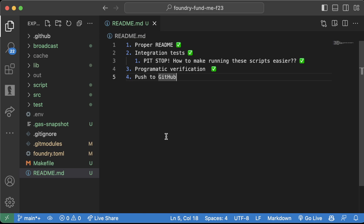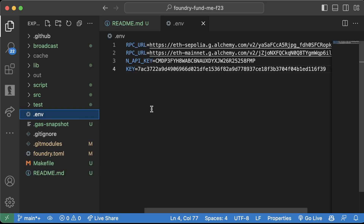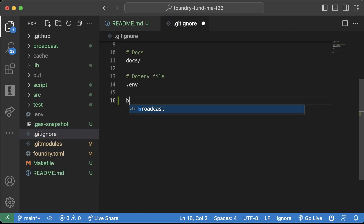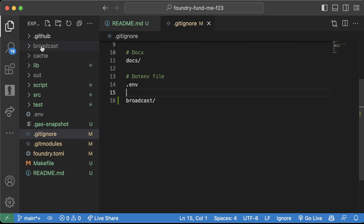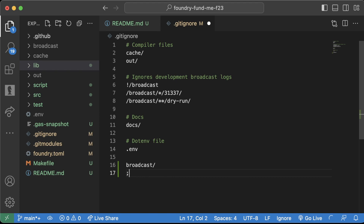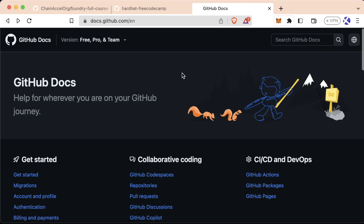A couple of notes when we do this: the first thing is make sure that .env is in your .gitignore. I additionally like to add broadcast in here as well — I don't like to push broadcast up. Anything that's not in here you could accidentally push up publicly to your GitHub. Sometimes it's good to even keep lib out, and I'm actually going to do that here — take lib out as well.